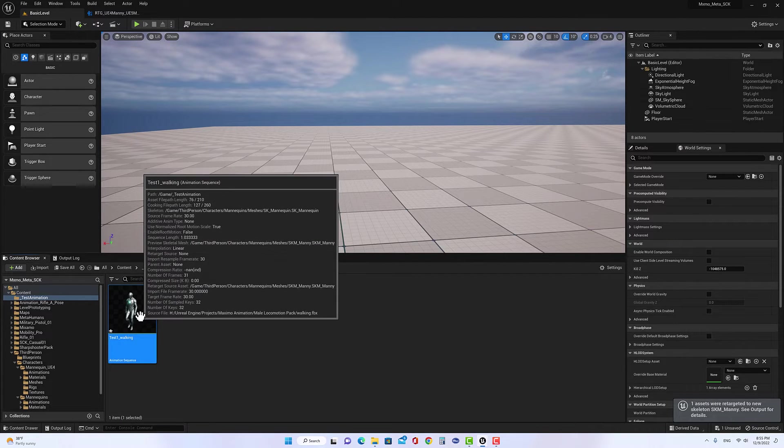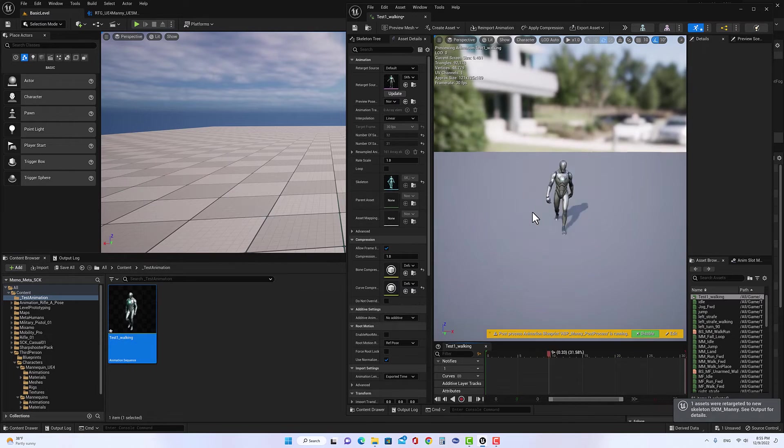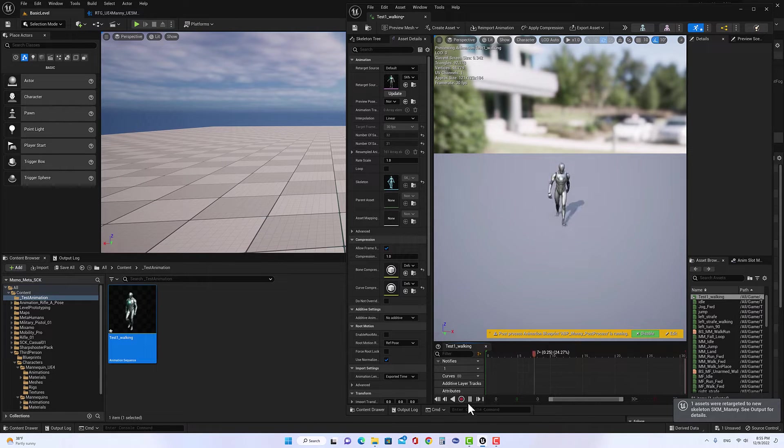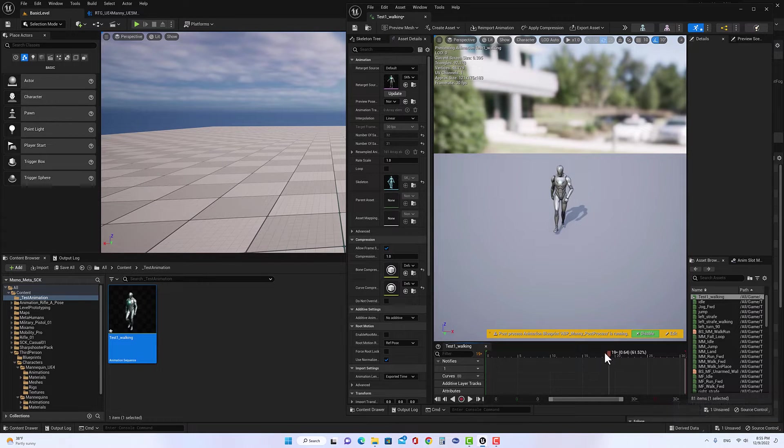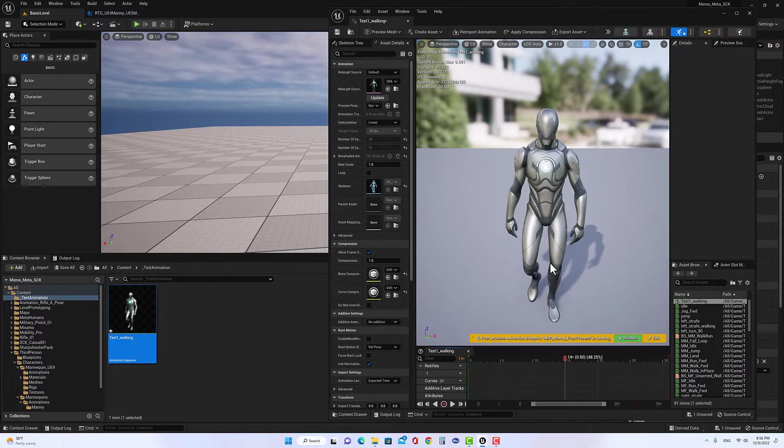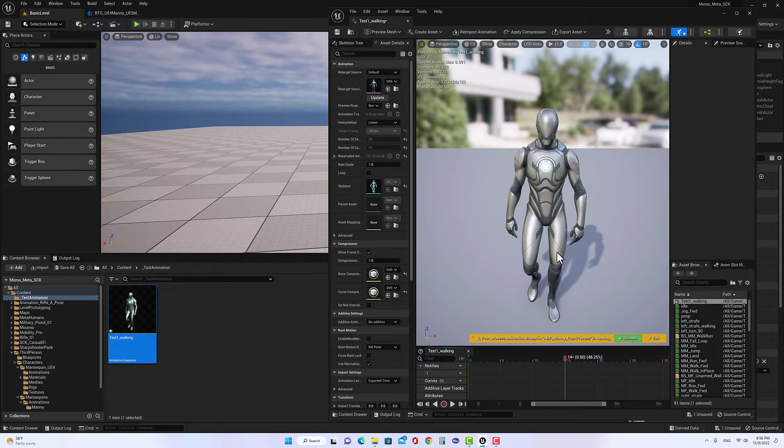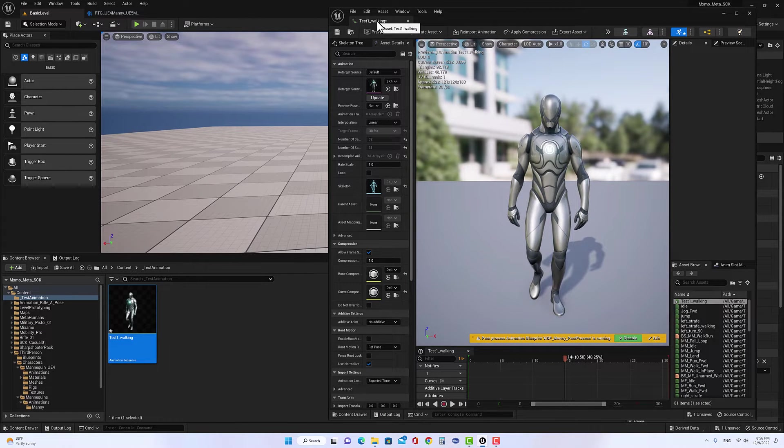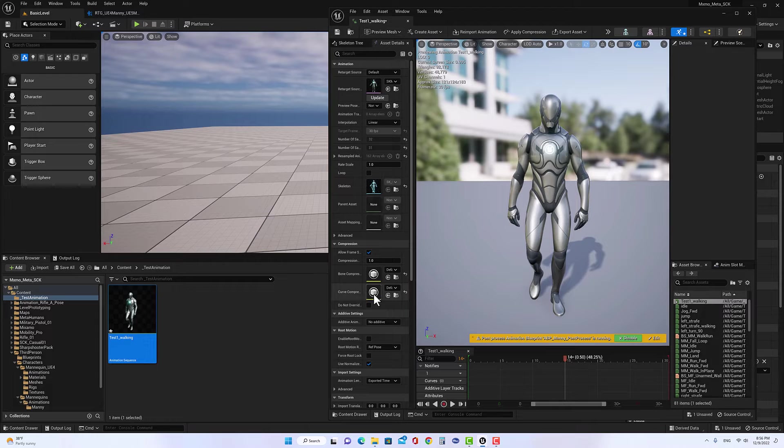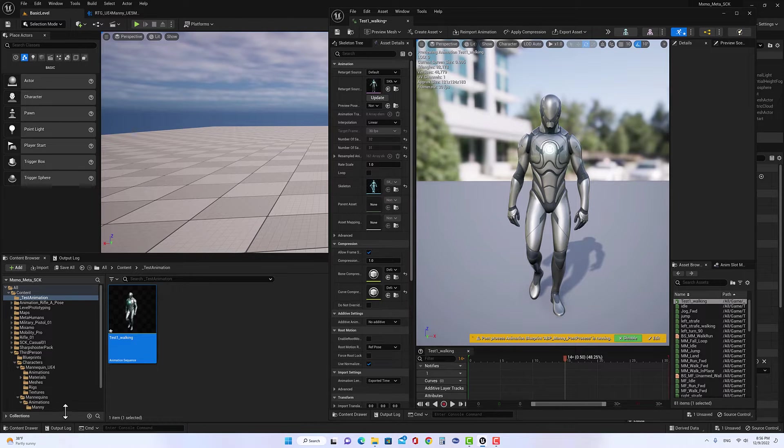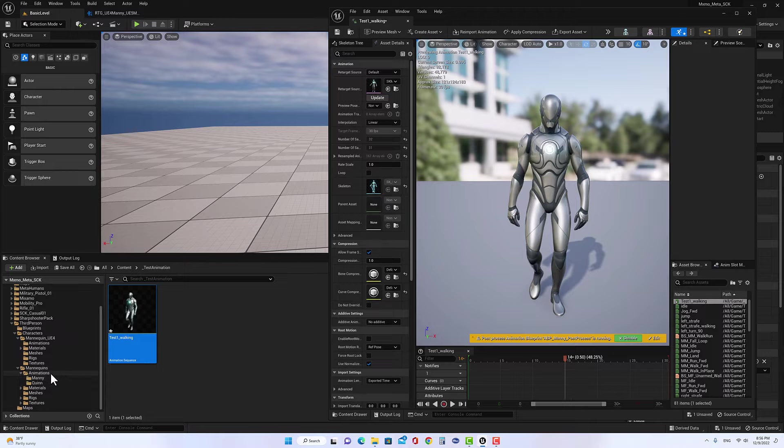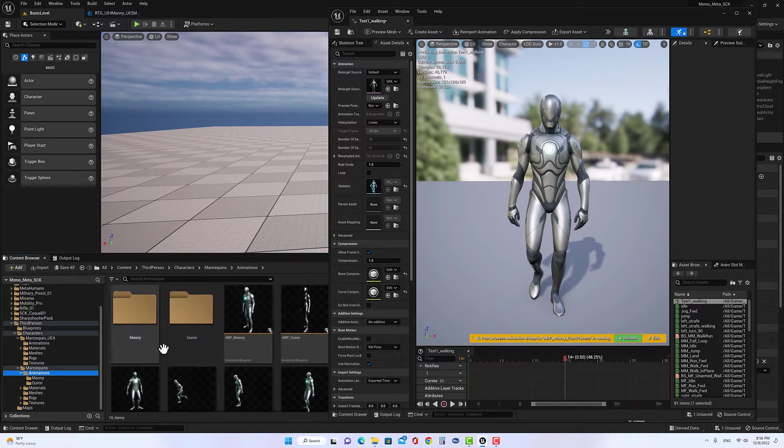And then you look at the animation here. We stop on number 15. This is the one we just fixed, which is test walking. Unfortunately, we cannot open two animations at the same time.